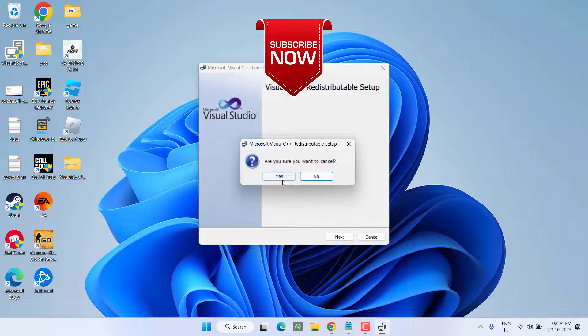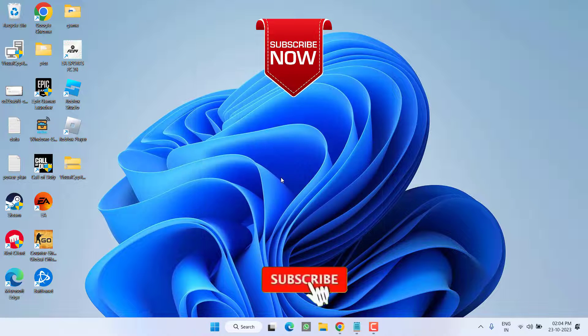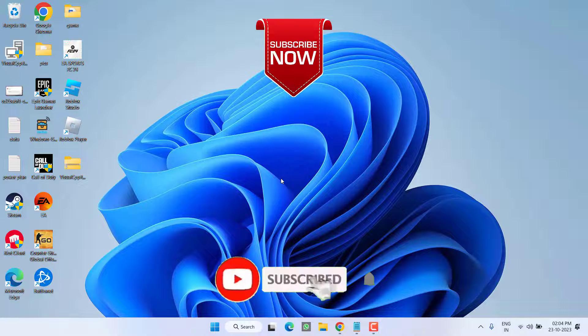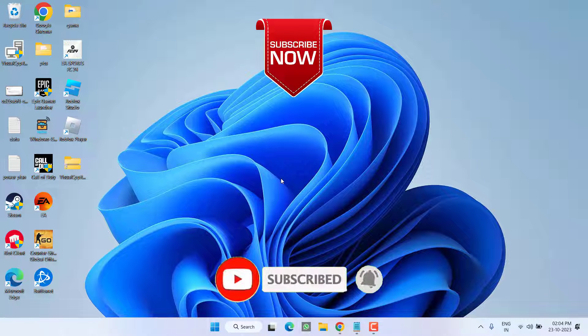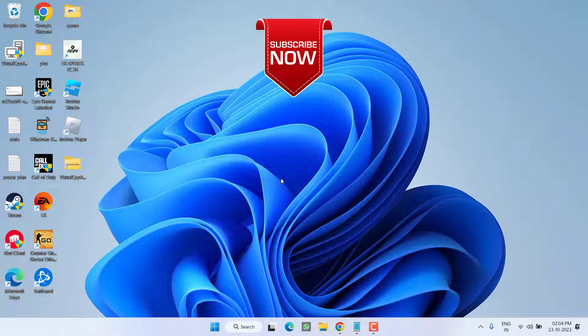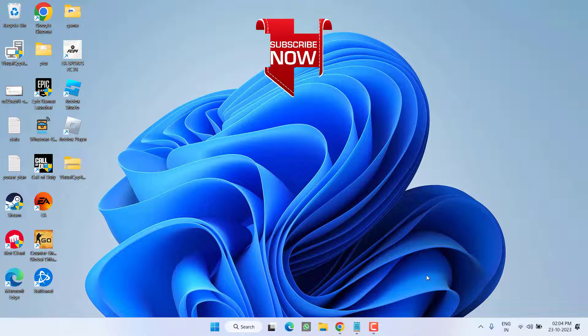As of now, this is all about it, friends. If this video works out for you, I request you please click on the Subscribe button and turn on the bell notification icon to continue receiving updates from my channel. Thank you so much for watching.